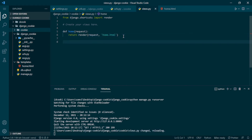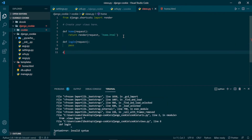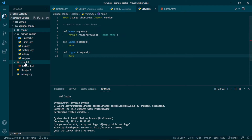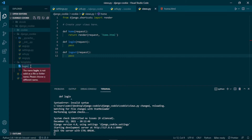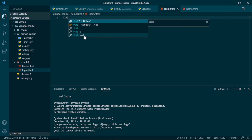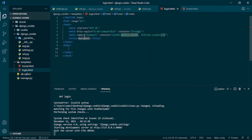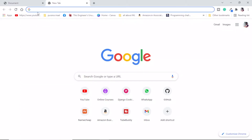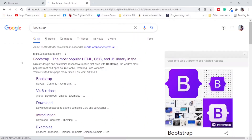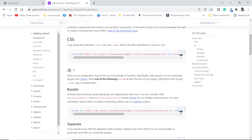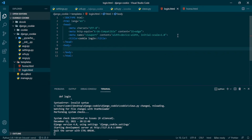Now let's see how we can implement this. In our views.py we will need two more functions: login and logout. First, let's make a template for login. Inside our templates folder I will create a new file called login.html. I'll use autocomplete to get a simple HTML file. I will say cookie login, and inside our body we will use Bootstrap, so we'll need the Bootstrap CDN.